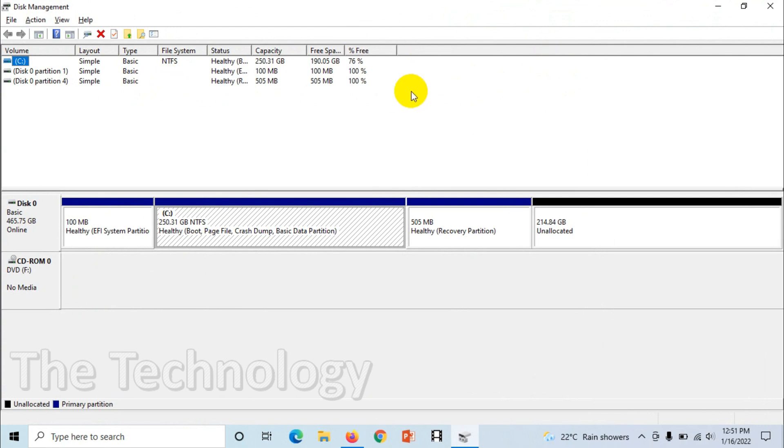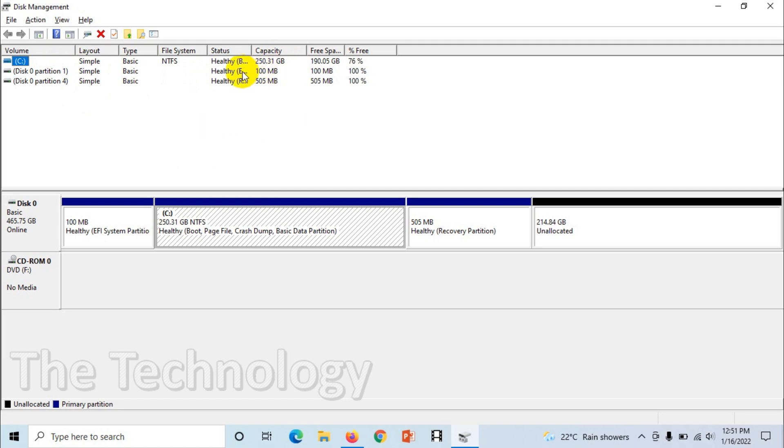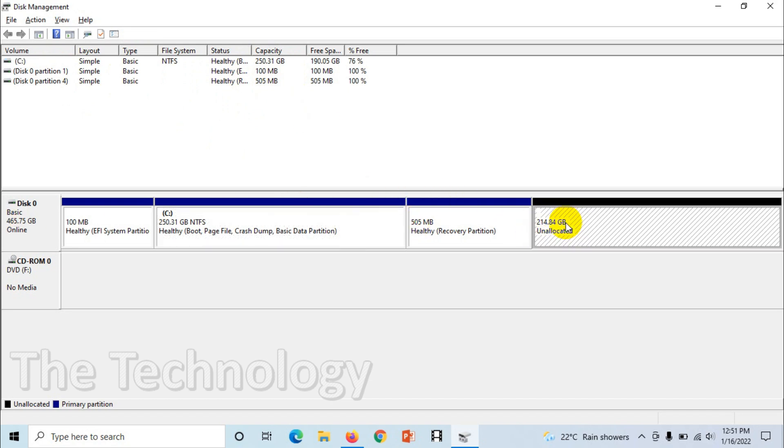you can see here the total number of partitions. Here there is a C partition which is this one, and there is a partition which is created by Windows for installation purposes, 100 MB and 505 MB. So you still have 214.84 GB unallocated which is not used. You can make this a disk, so let's see how we can do that.